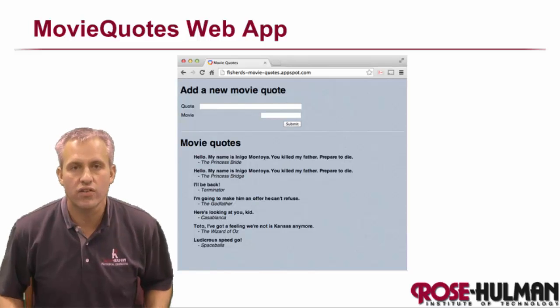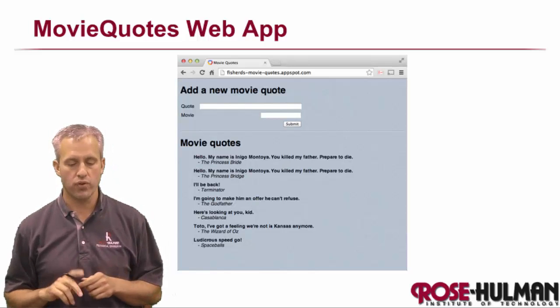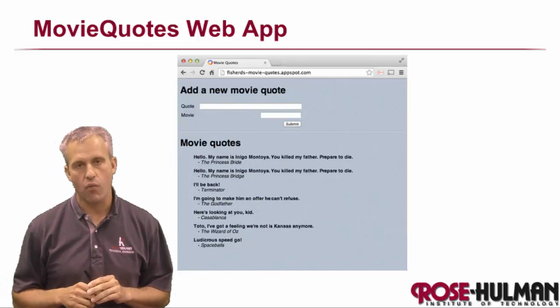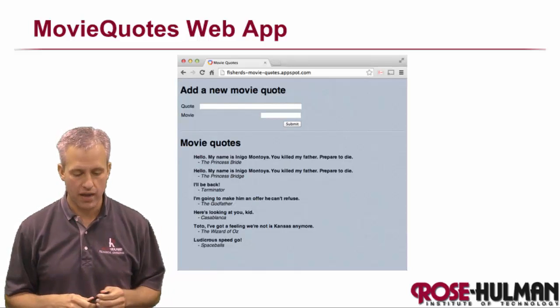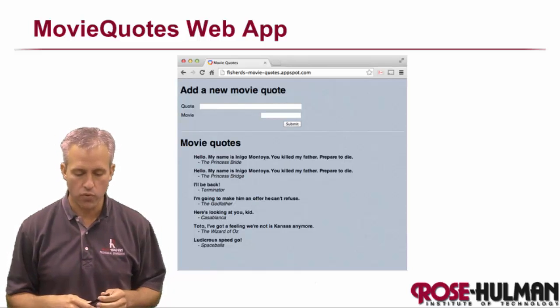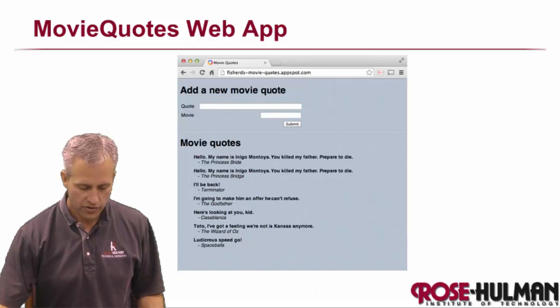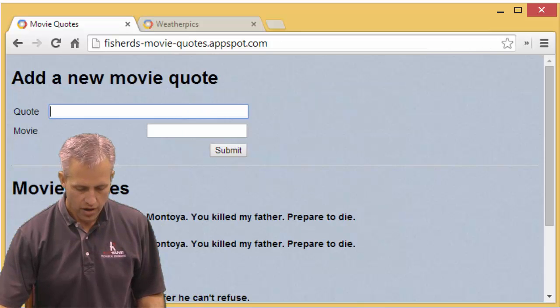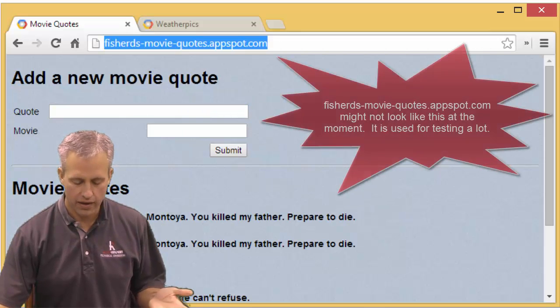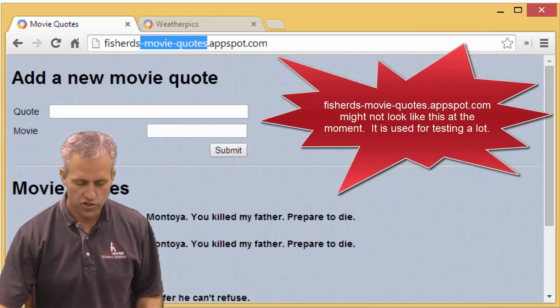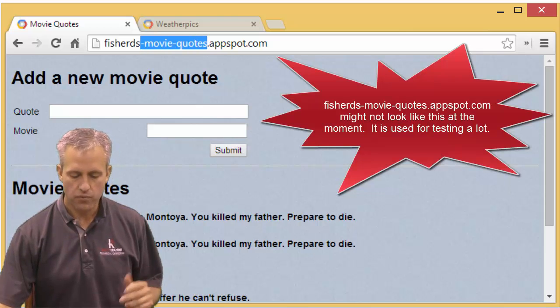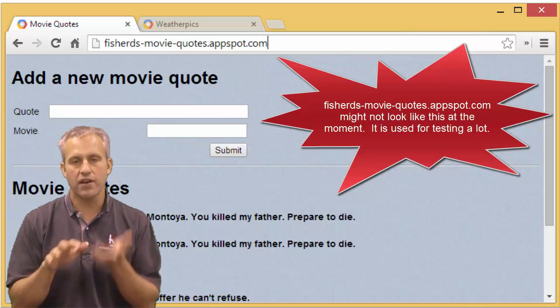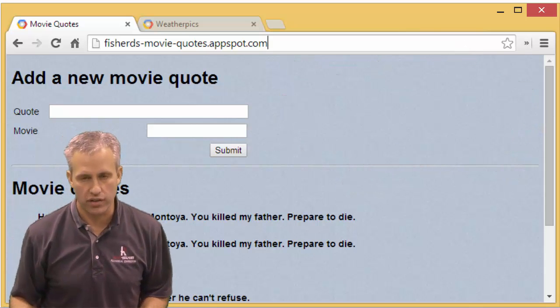Alright, let's start learning about building some web apps with Google App Engine. What we're going to do together is we're going to make a web page called Movie Quotes. You can actually, if you want to, you can open your browser. My solution is probably up, so it's FisherDS-movie-quotes, depending on what state mine's in.